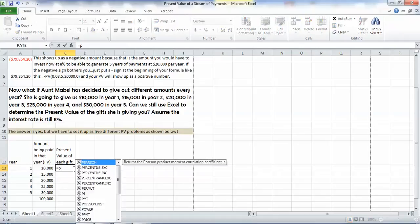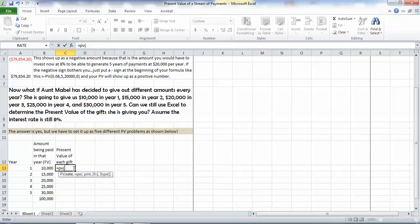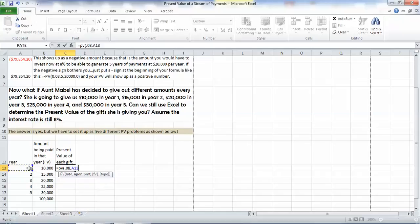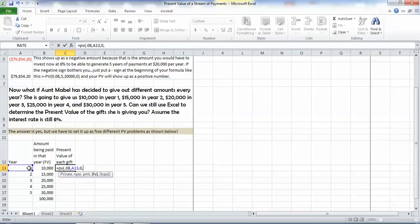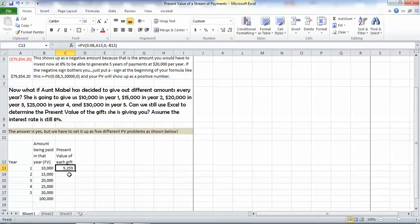So equals PV, parenthesis, the rate is 0.08. The number of periods in this particular case is one. So we can pick it up by simply going over and highlighting that. The payment itself is zero because we're not having equal payments over time. We're having single payments. So we're going to put a zero there. And then it wants us to put in the future value as a negative number. So we'll put in negative, and then our future value, remember, is this column right here. And we can just highlight it, close our parenthesis, and we've got a formula that works.